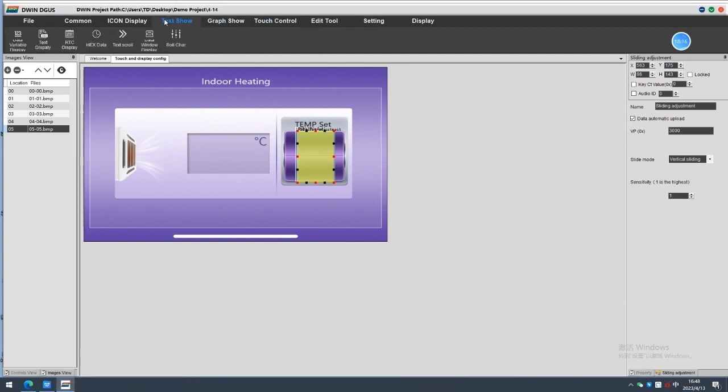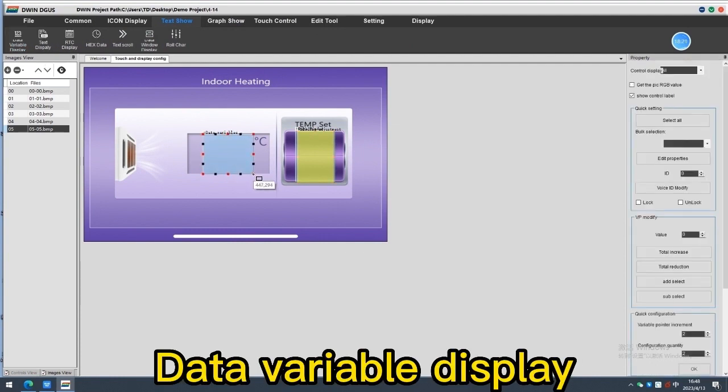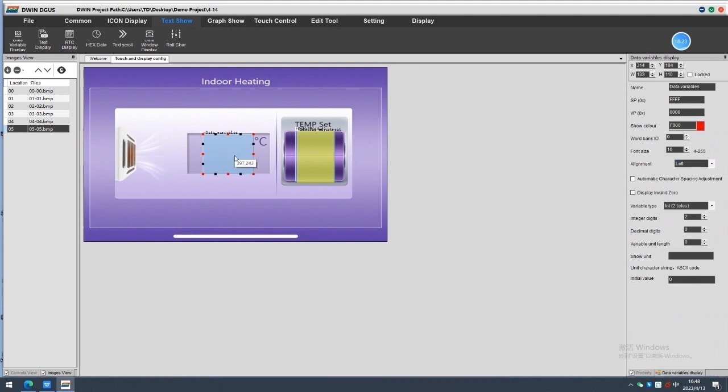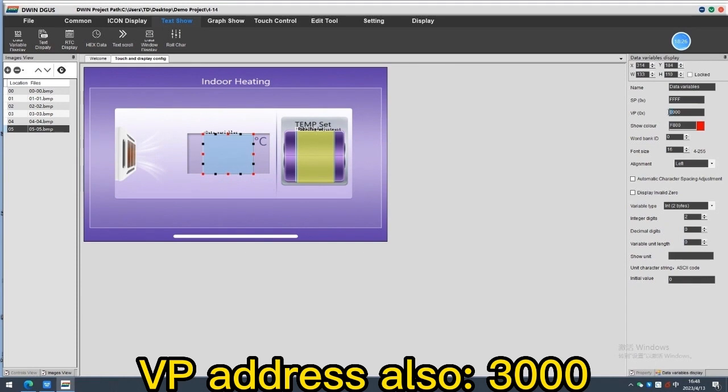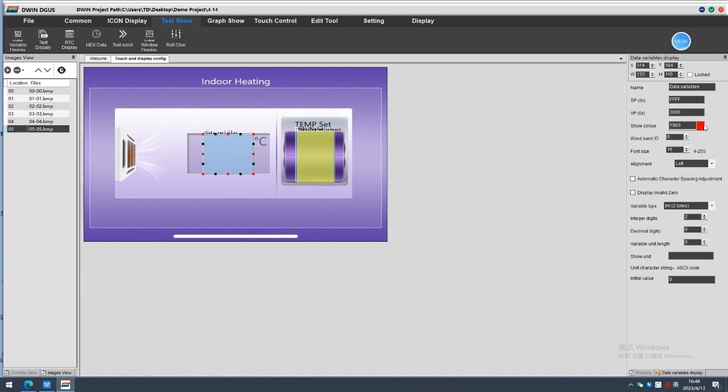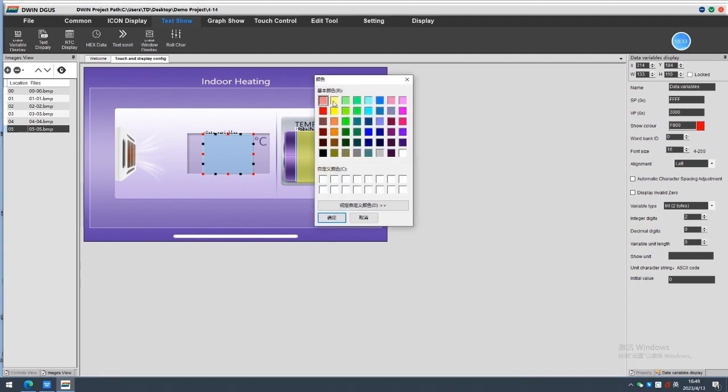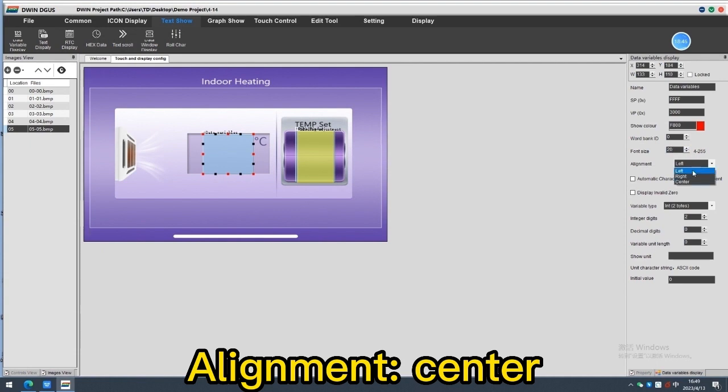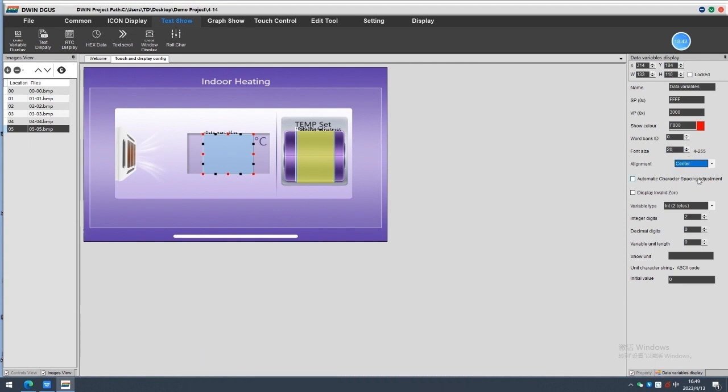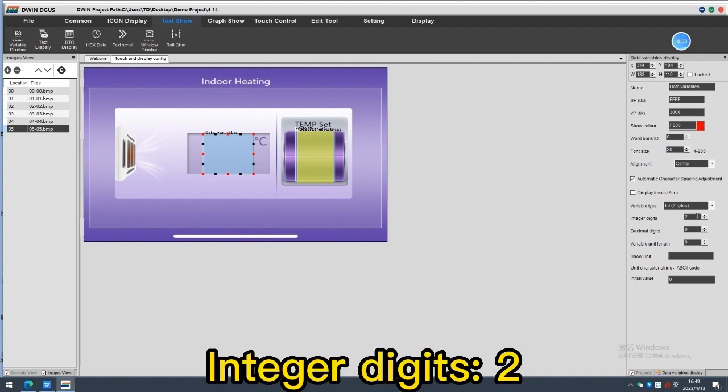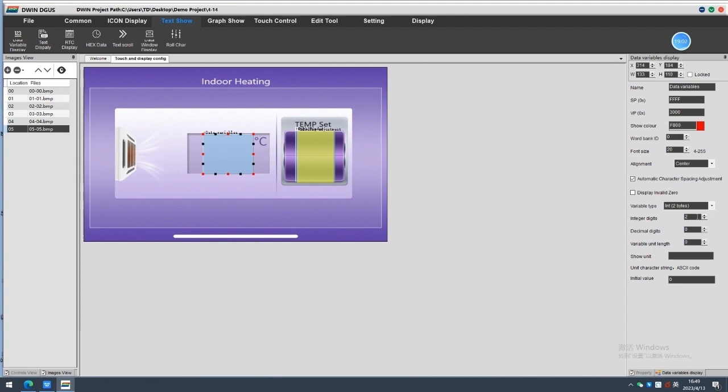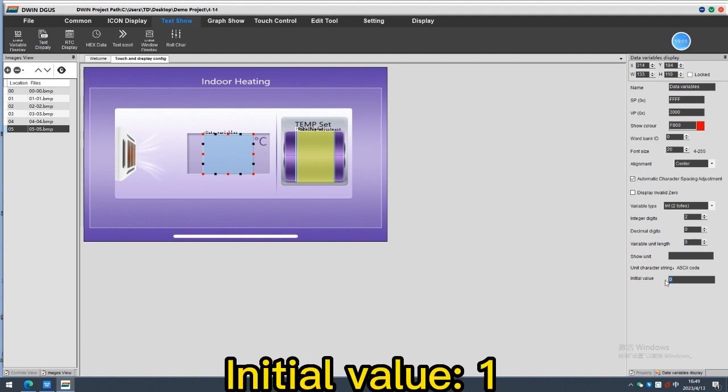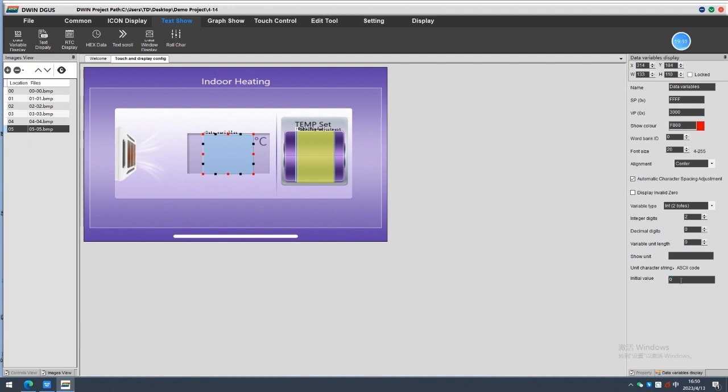You can also add a data variable display here and make it synchronize with the data window. SP address, as default. The VP address should be the same with the data window. So it is 3000. 0 word bank. Font size, as you like. Alignment, we choose center. Automatic character spacing adjustment, as you like. Variable type, INT. Integer digits, 2. Initial value, as you like. We set it 1 here. Now, all software settings is done. Remember to click save and generate.